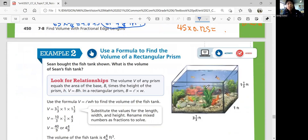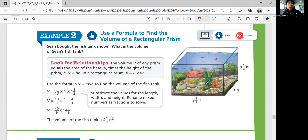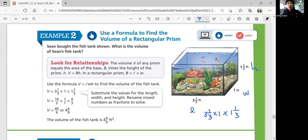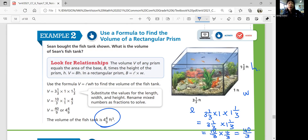Example 2: use a formula to find the volume of a rectangular prism. Sean has a fish tank — what's its volume? We have the length, width, and height shown. Using the volume formula, multiply length times width times height. 3 and 1 third times 1 times 1 and 1 third. Convert to improper fractions: 10 over 3 times 4 over 3 equals 40 over 9, which is 4 and 4 over 9 cubic feet.